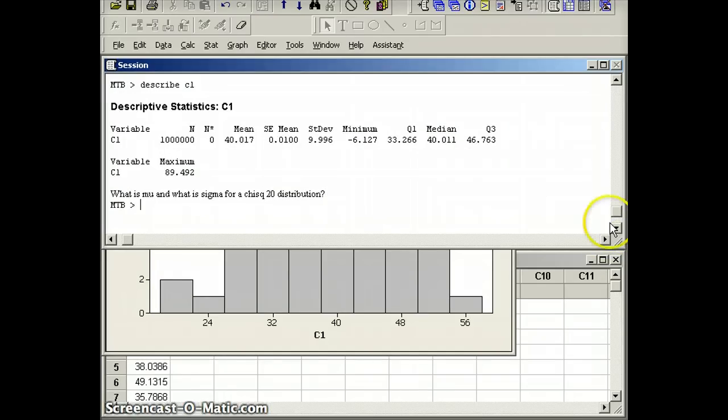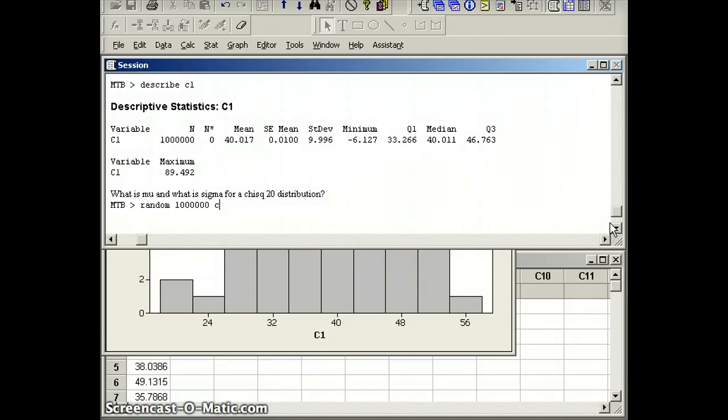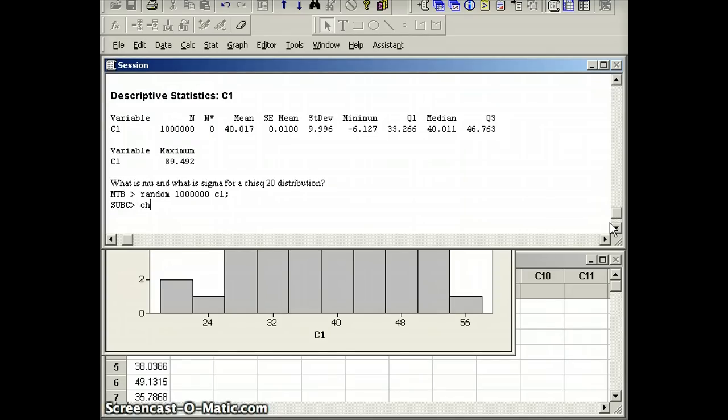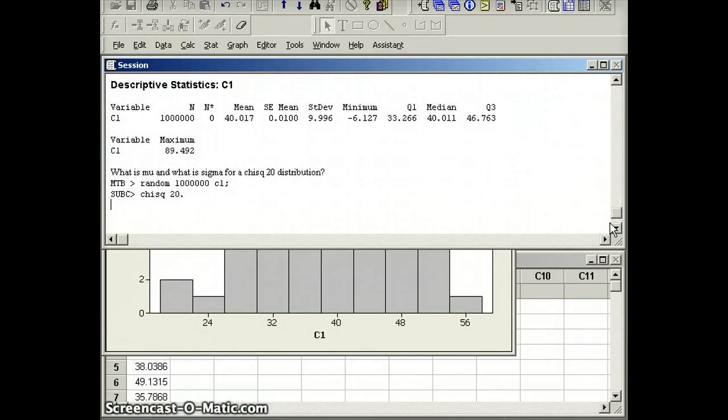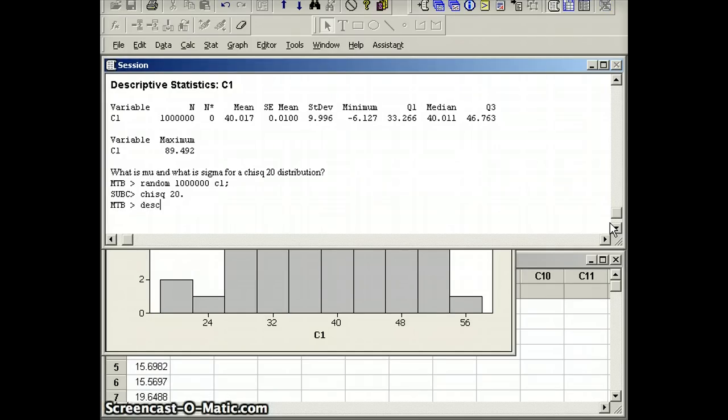So again, I'm going to say random 1,000,000, call it C1 again so we'll overwrite what we had before, semicolon chi-square C-H-I-S-Q 20 period. And we will let the computer generate those numbers. It's done it and then we'll say describe C1.